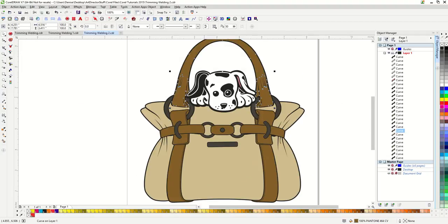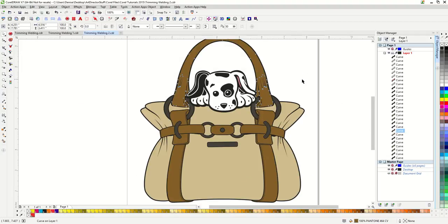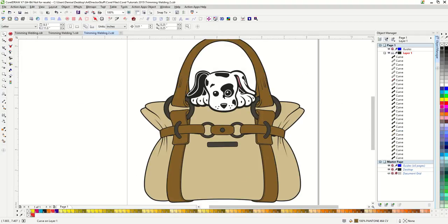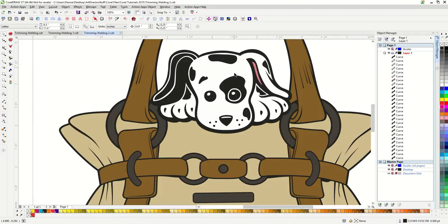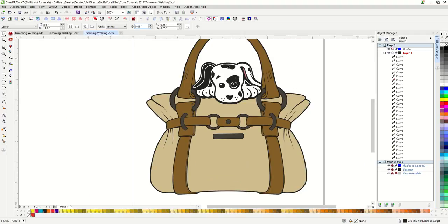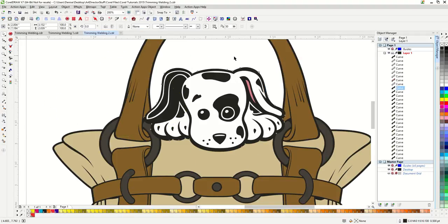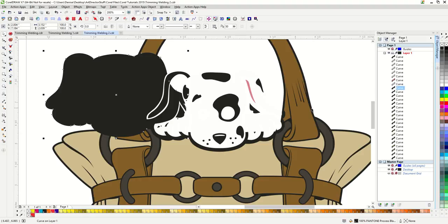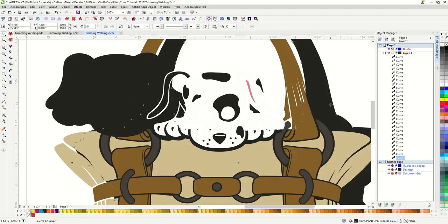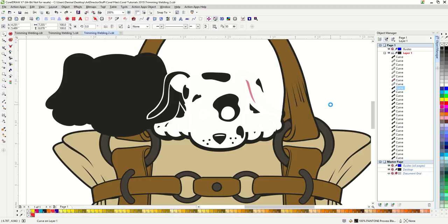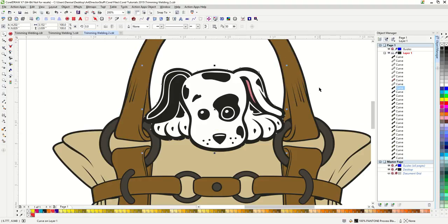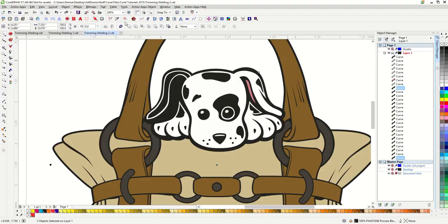Once we have done that, then all we need to do is weld our two black pieces together. This piece here and the piece of the purse. We'll weld those together.